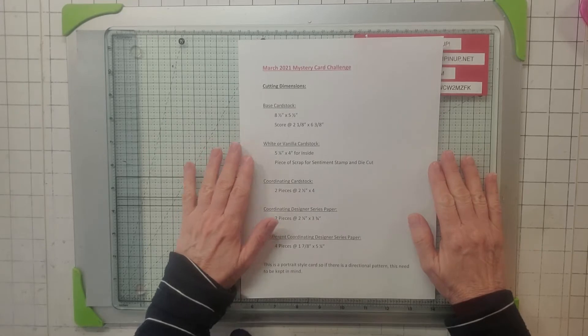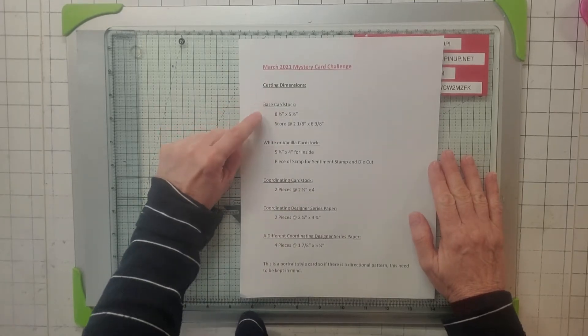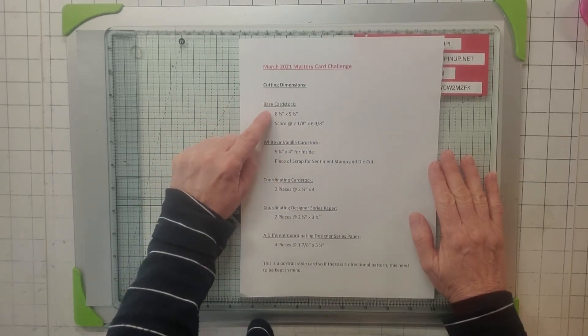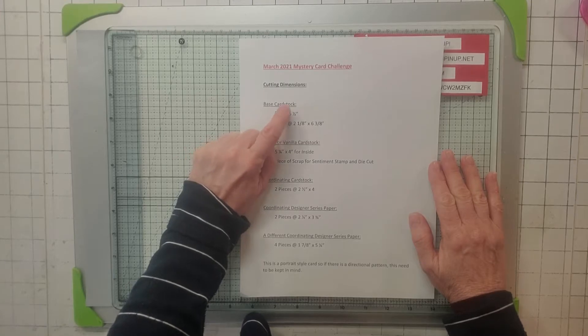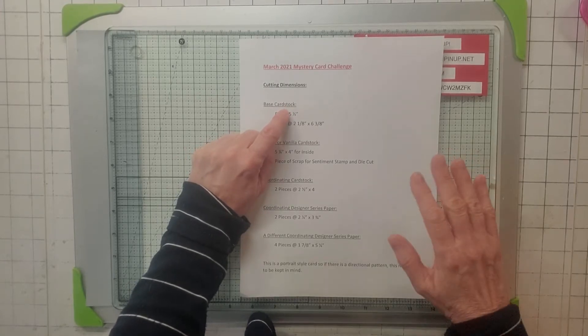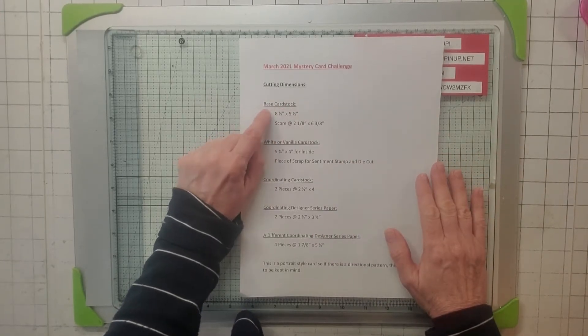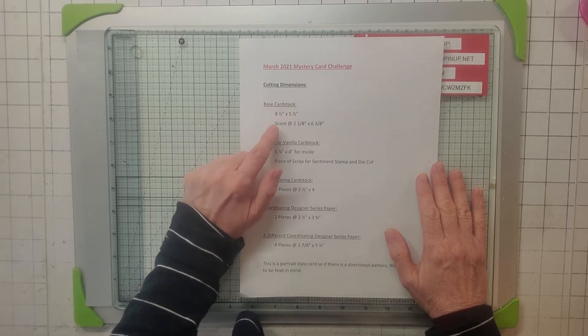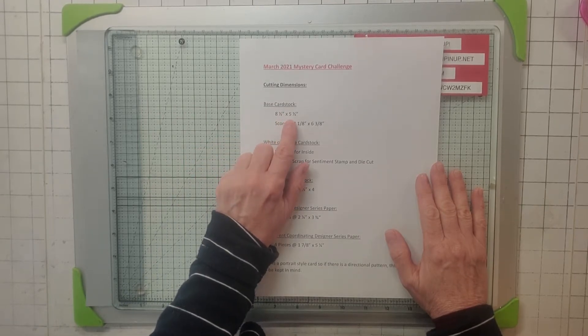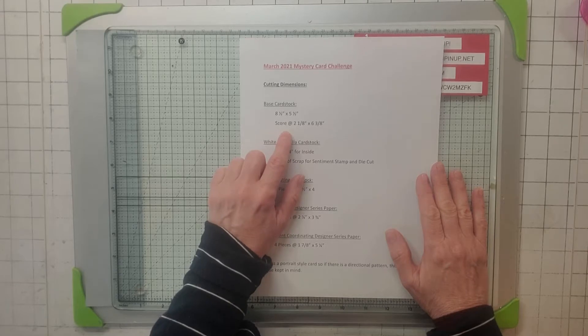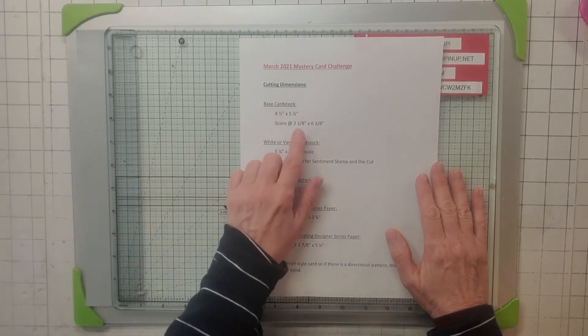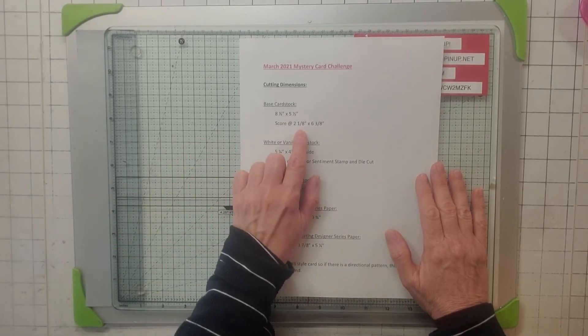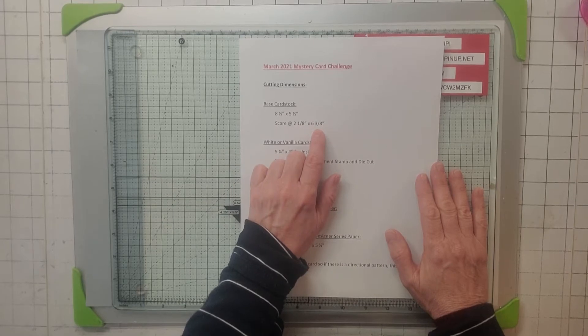I'm going to show you my card and we'll make it. You're going to have a base card stock that's 8.5" by 5.5", and then you're going to score at 2 and 1/8 inch and then 6 and 3/8 inch. That's your card base.